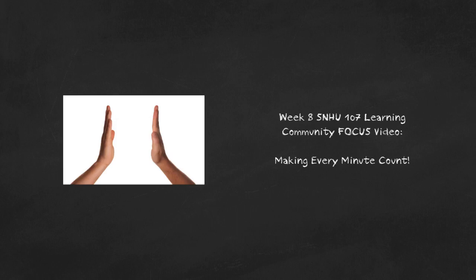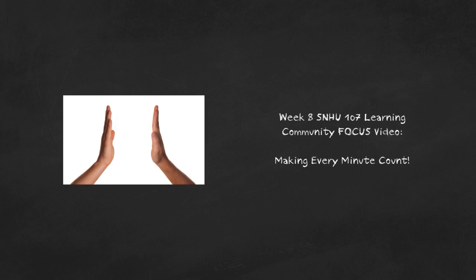Hello folks and welcome to your very last week of SNHU 107. This week's SNHU 107 Learning Community Focus video wants to make sure you are making every minute count. We're not done yet folks, so let's make sure we know how to finish strong.